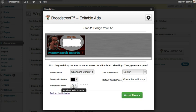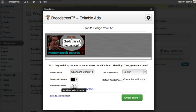We're going to click this and generate a proof so we can see what it looks like ahead of time. It says 'check this ad for updates.' Now when this advertiser updates the ad, that text will change, but we're going to keep going.